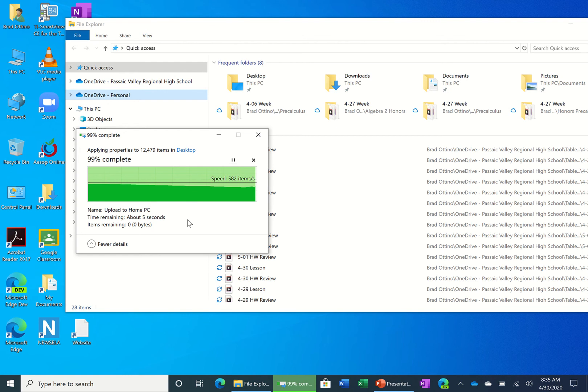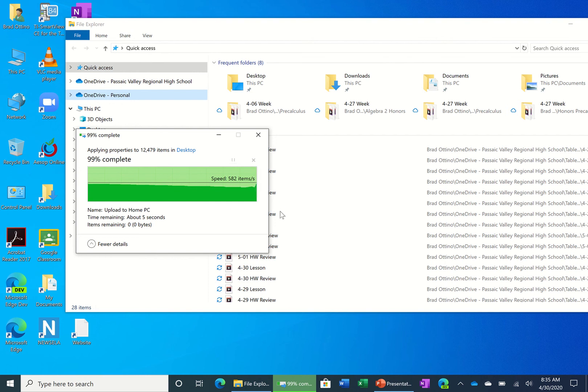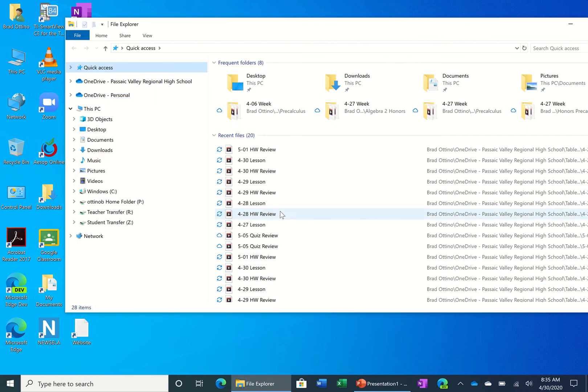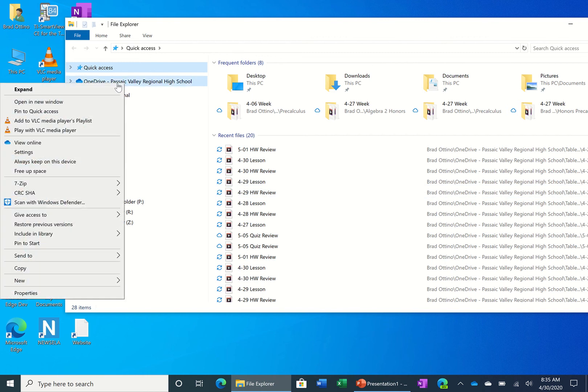Now you still have access to your files, but if you want to access a file now when you go to click on it in your OneDrive, it'll actually have to download from the cloud and then you'll be able to open it. So you don't lose any functionality doing this. It just removes what's called cache from your computer. It's almost like redundant storage that you don't need.